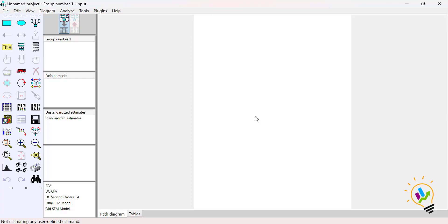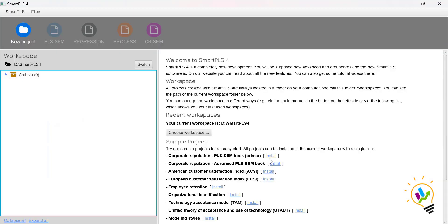So in SmartPLS we are able to do four types of analysis: PLS-SCM, regression analysis, process analysis (mediation, moderation, and all combinations), and covariance-based analysis.